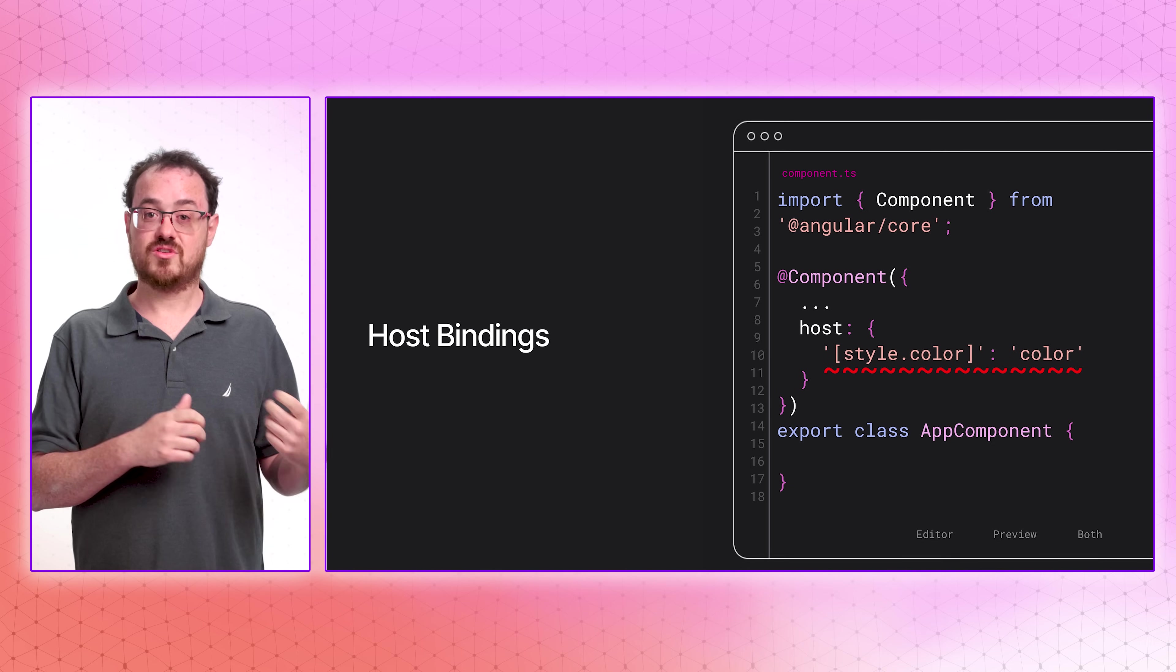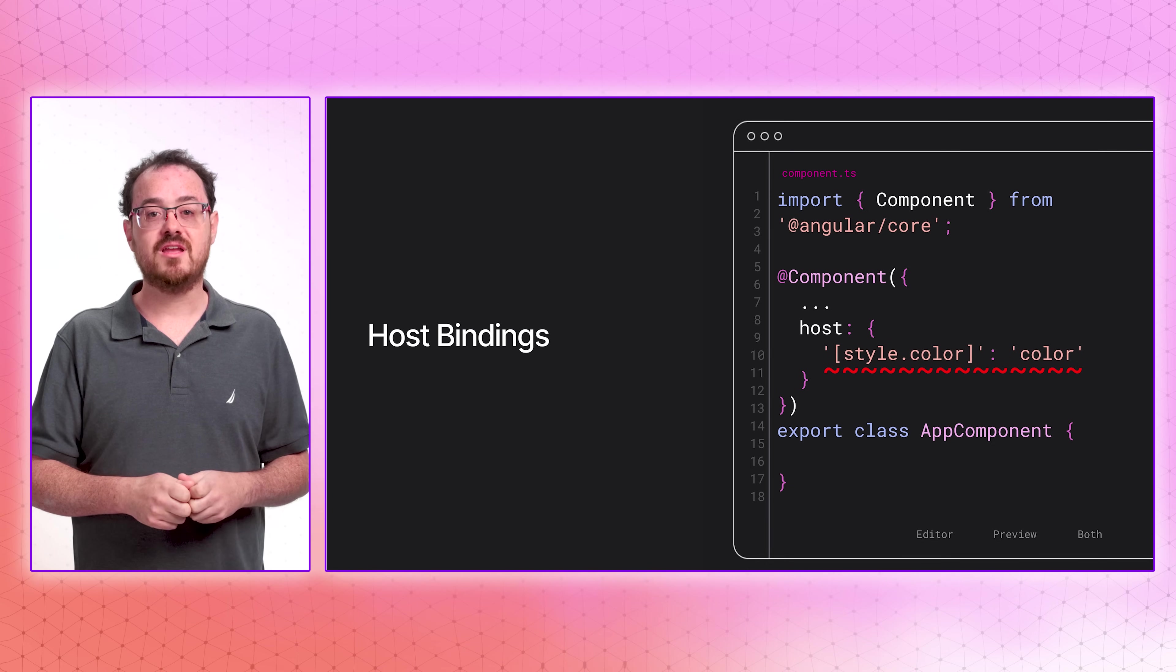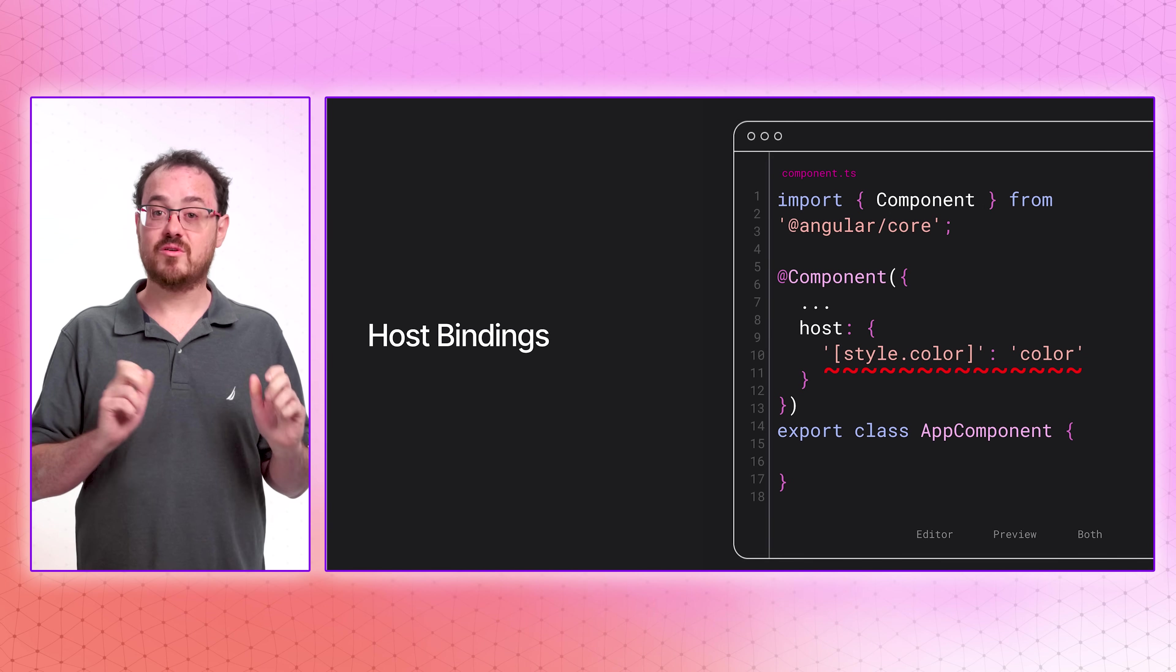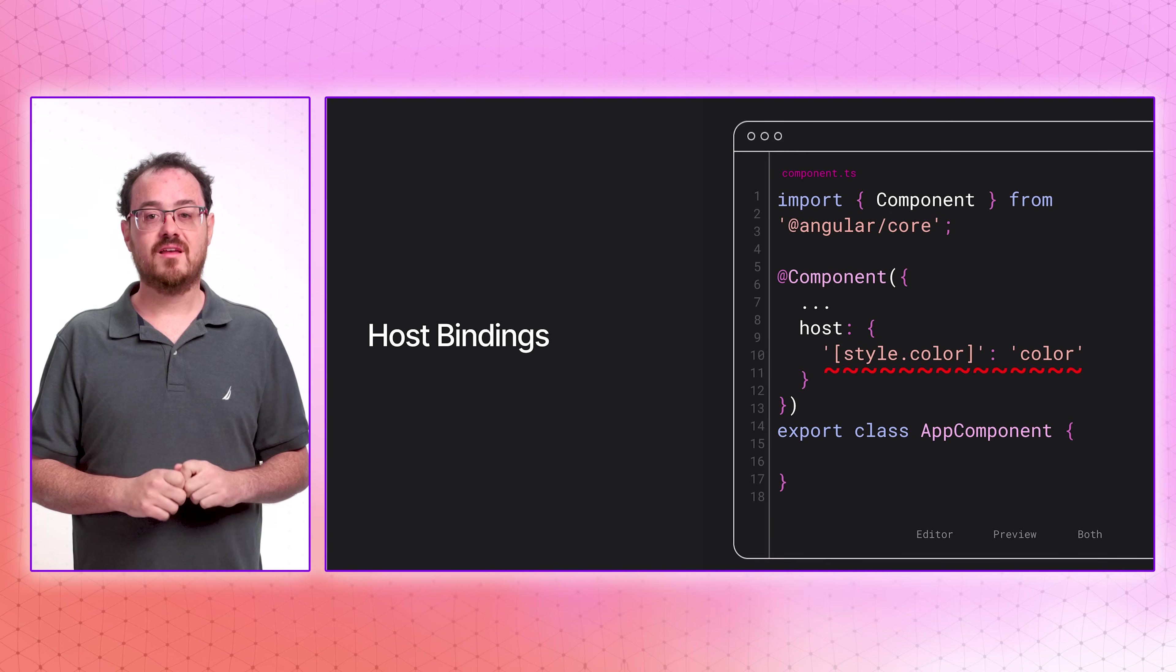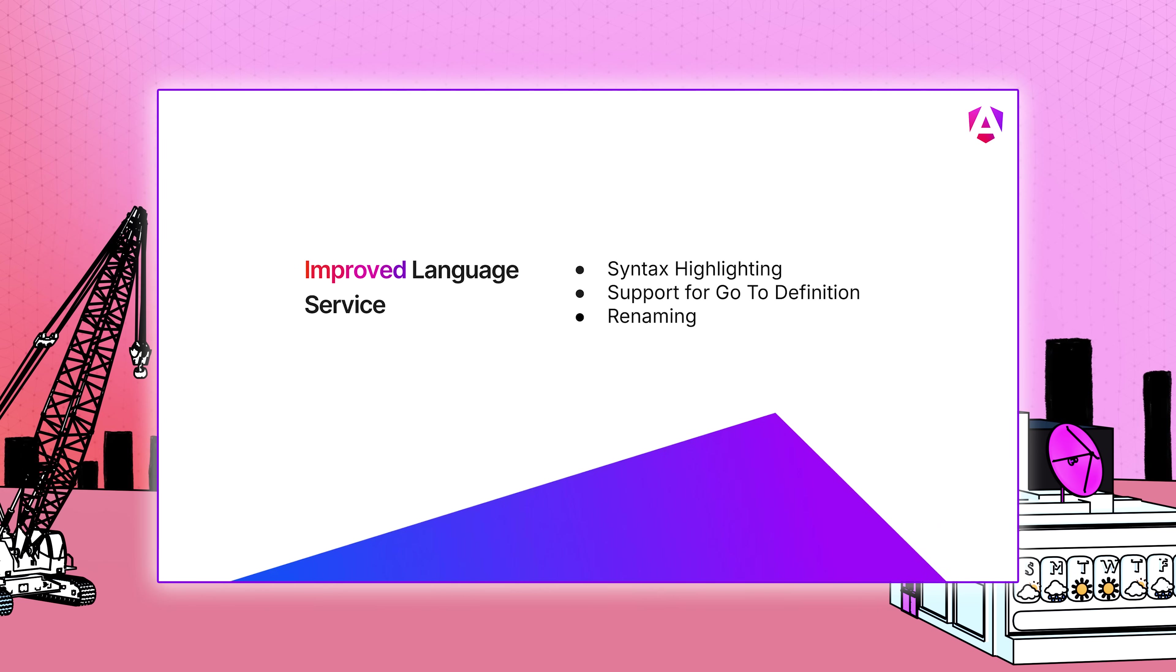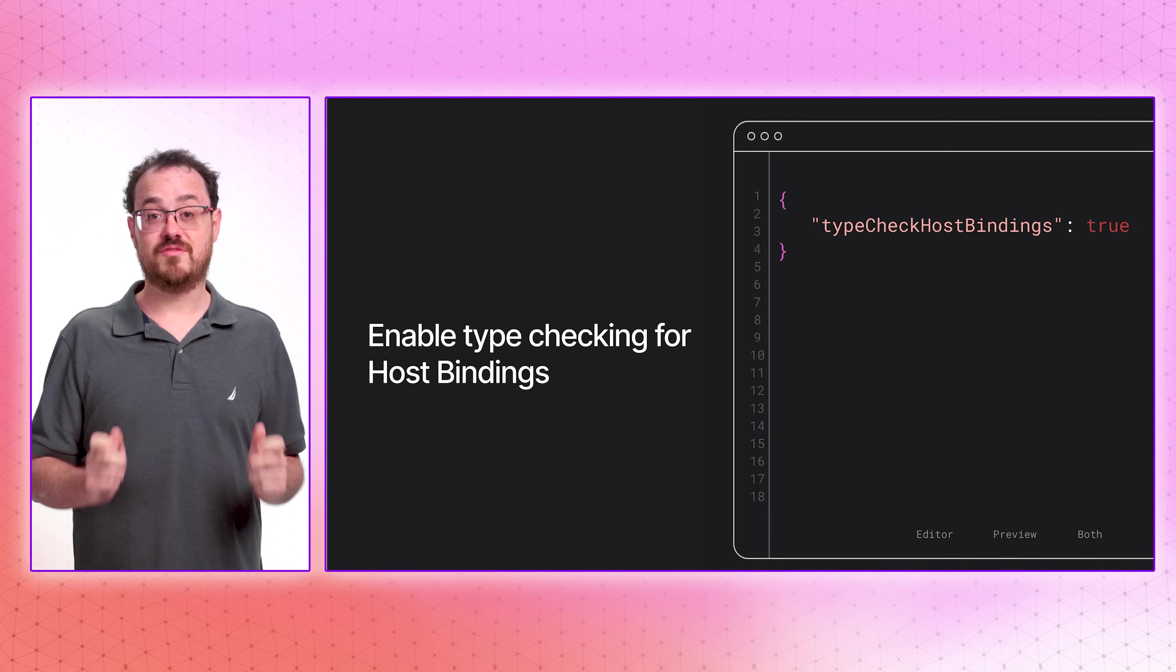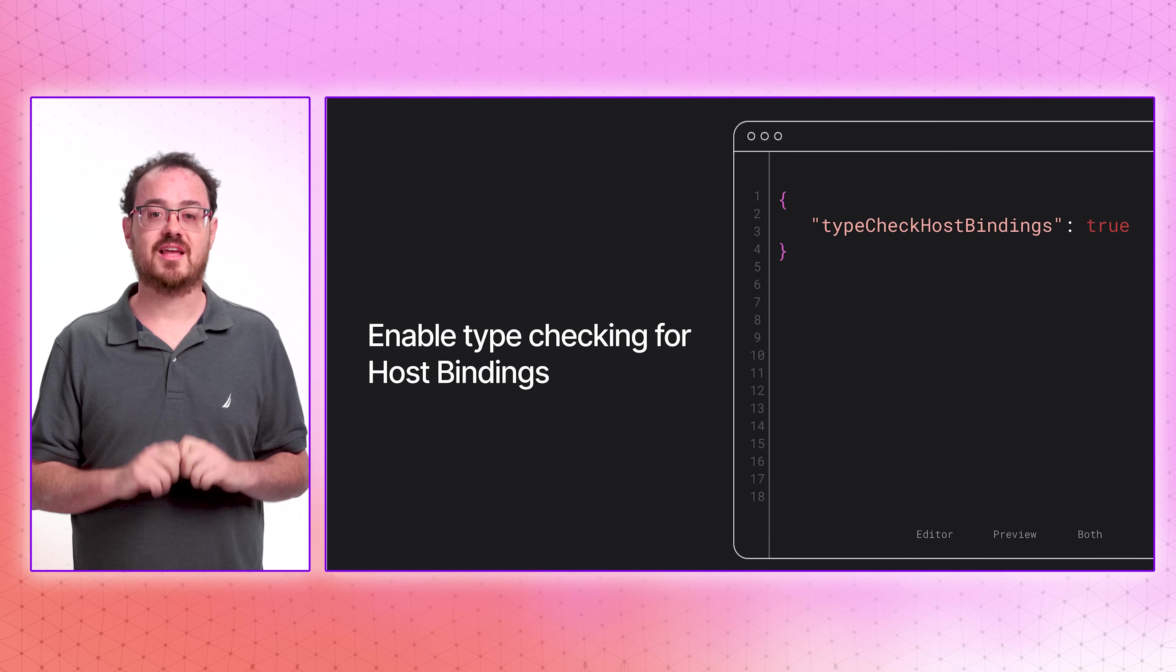In Angular version 20, we're adding type checking support for both the host property and for the host binding and host listener decorators. Now you can find out if your expressions contain errors during development. But that's not all. We're also updating the Angular language service to support features like syntax highlighting, go-to-definition, and automated renaming inside of host bindings. If you want to try out this great new feature, enable type check host bindings in your project settings to get started.